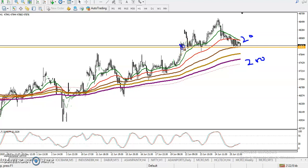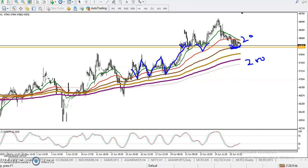There is a supporting line where price is rejecting from this area again and again. Exactly at this area there is the 100 moving average. If you look at previous market behavior, prices have been bouncing from the 100 moving average repeatedly. Right now, price is exactly near this 100 moving average.